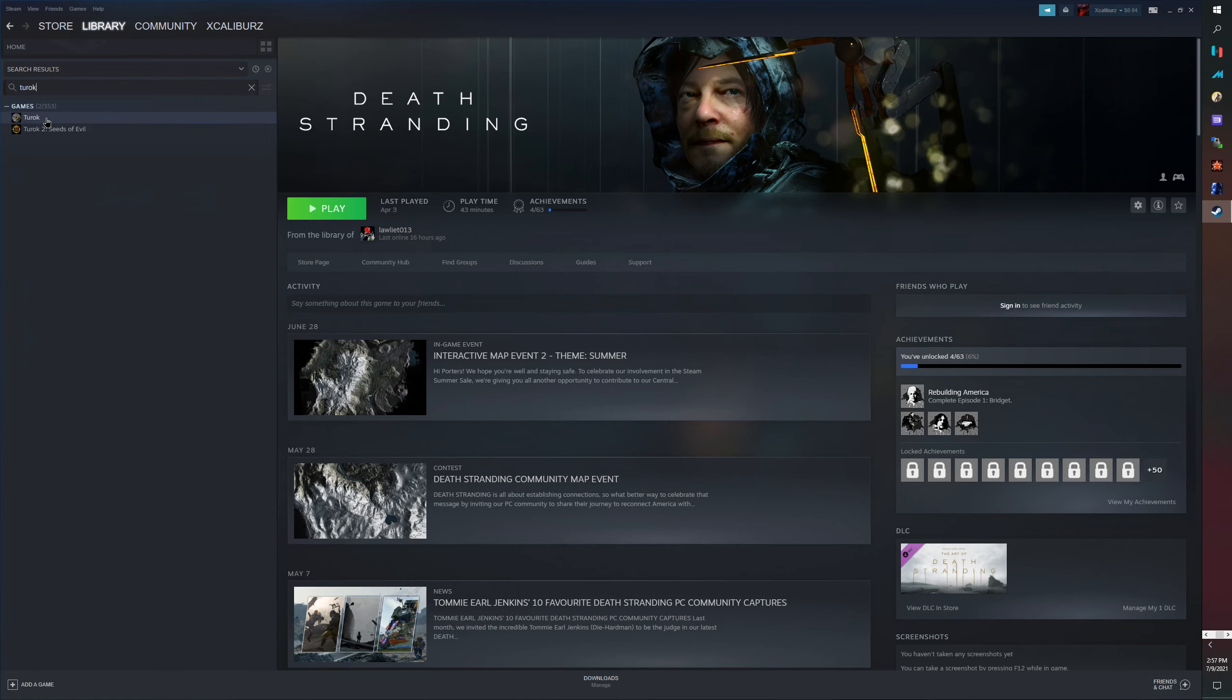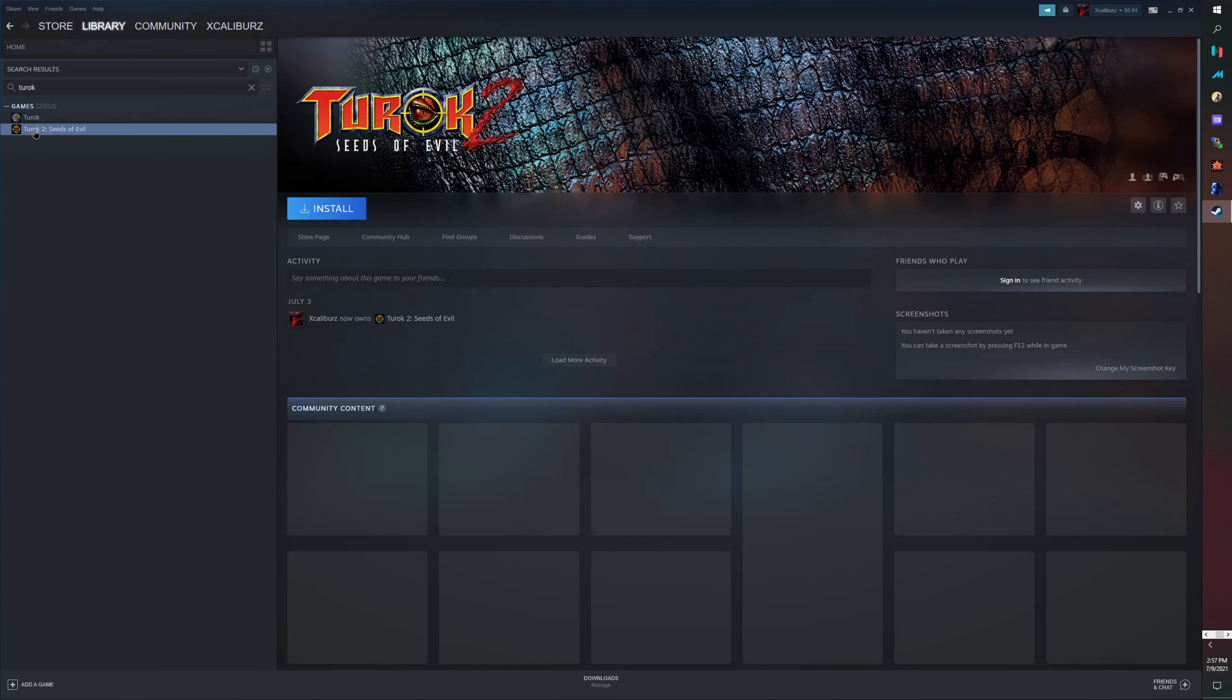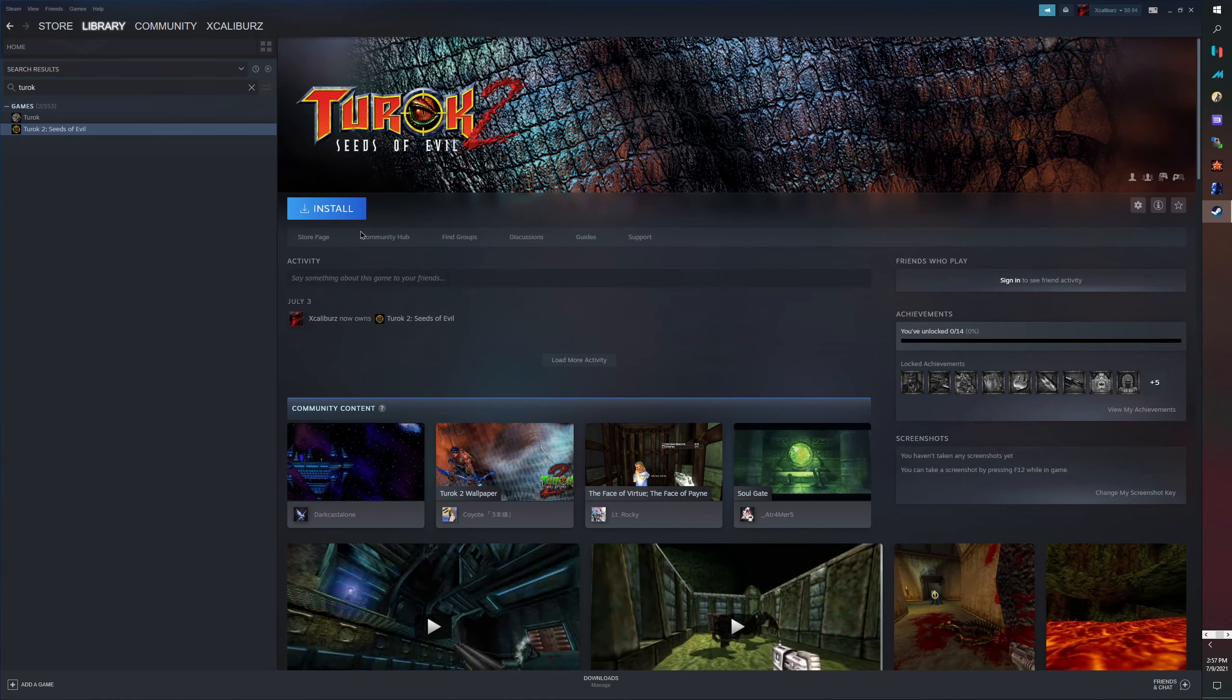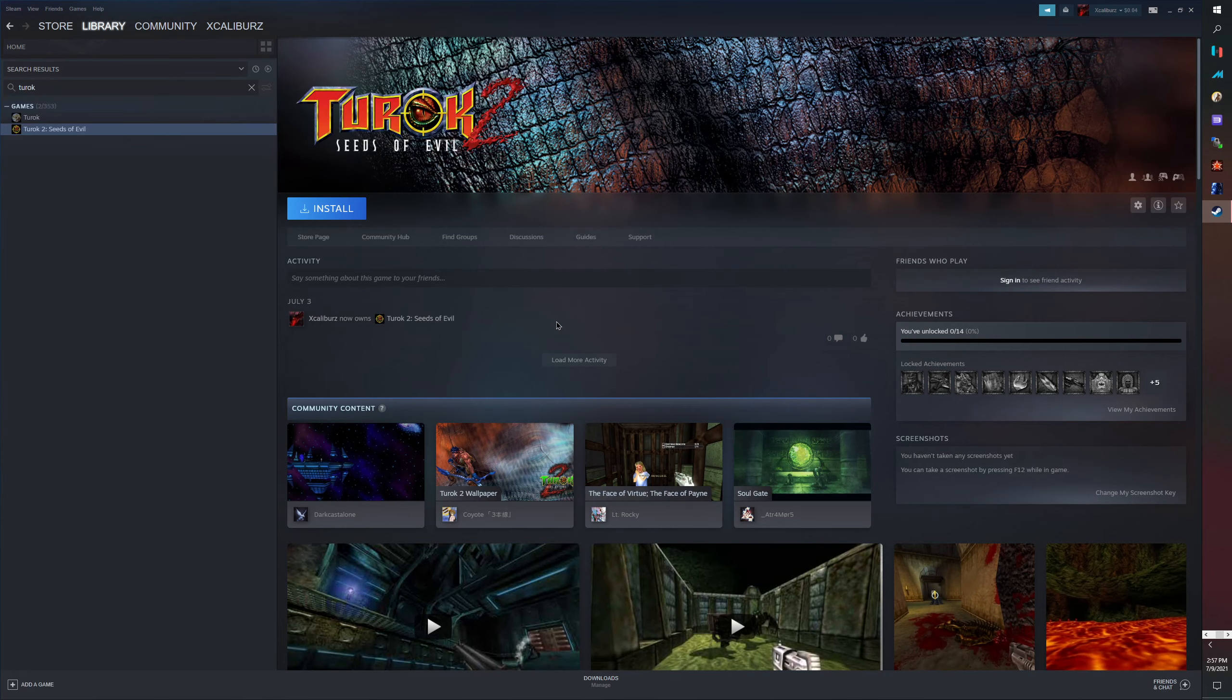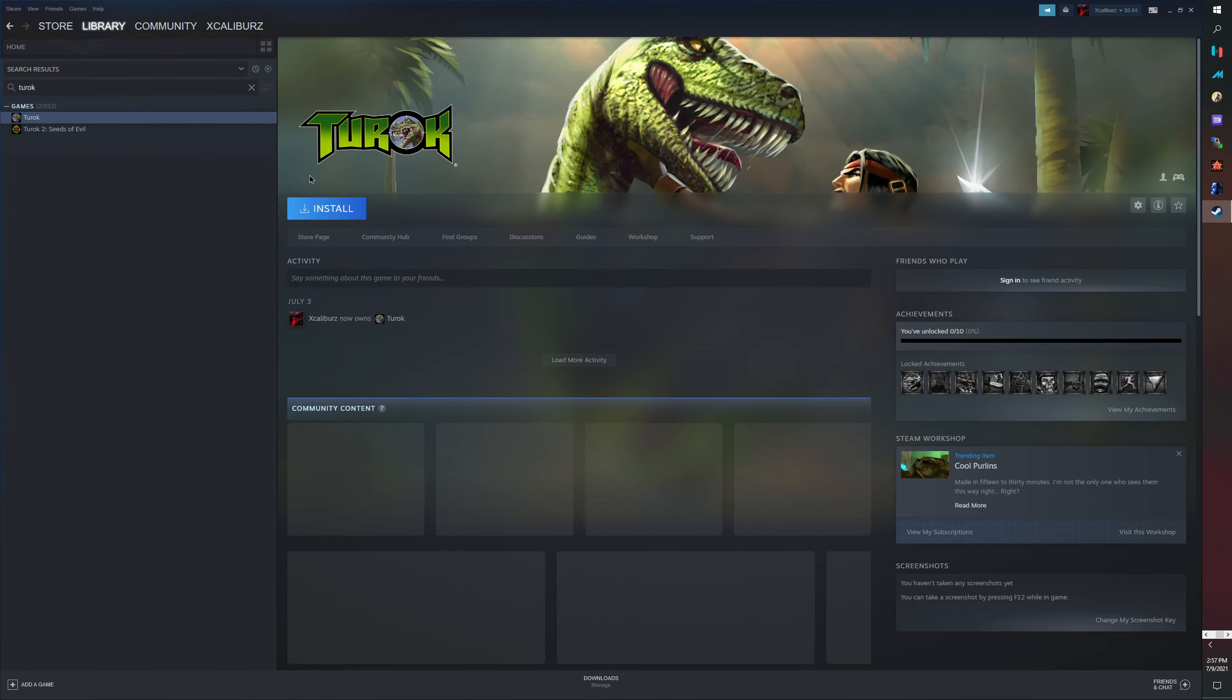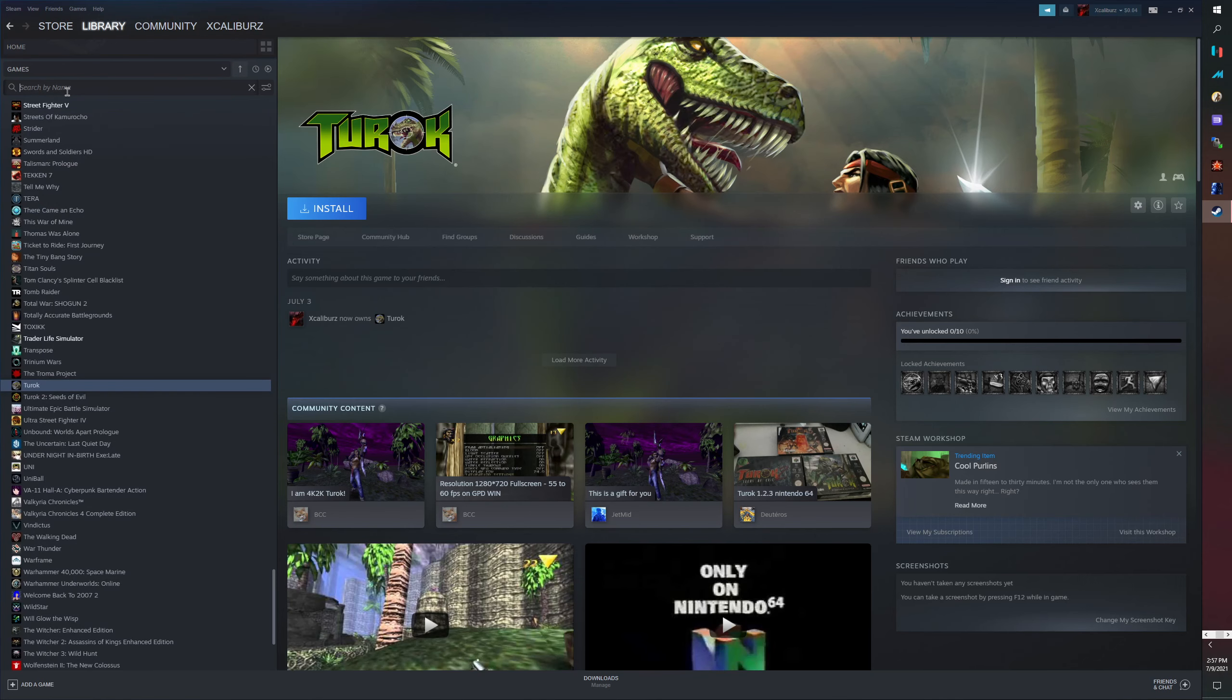We got Turok 1. I used to play this game at my cousin's house on his Nintendo 64. And Turok 2: Seeds of Evil. I was not gonna pay 80 dollars for these games on Switch, hell no. This is why I like PC, you guys. With PC it's way cheaper to get these games, so very cheap.